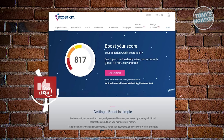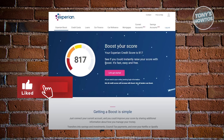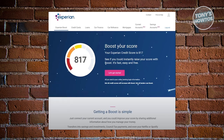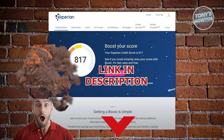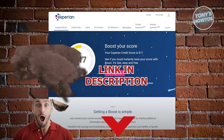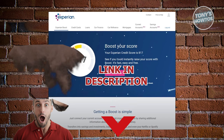Hey guys, welcome back to Tony's How To. In this video, I'll be showing you how to delete your Experian account. Before we start, check out our digital software just under this video. So let's get started.